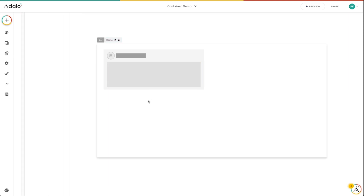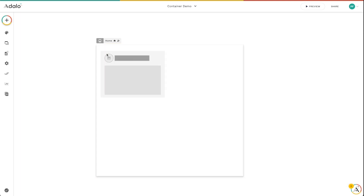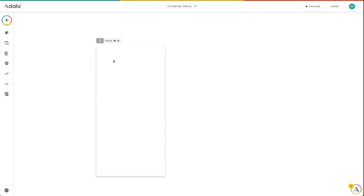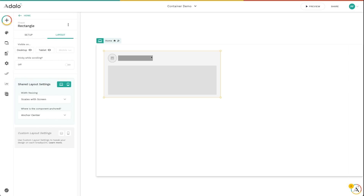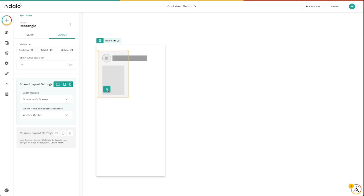If I click off of this, you can see in my screen switcher here that on desktop it's not visible. I switch it to tablet — again, not visible. And if I switch it to mobile view, this whole thing is also not visible. Let's go back and make sure that this is visible on mobile. There we go — if we go back to mobile view, you can see that there's my button.